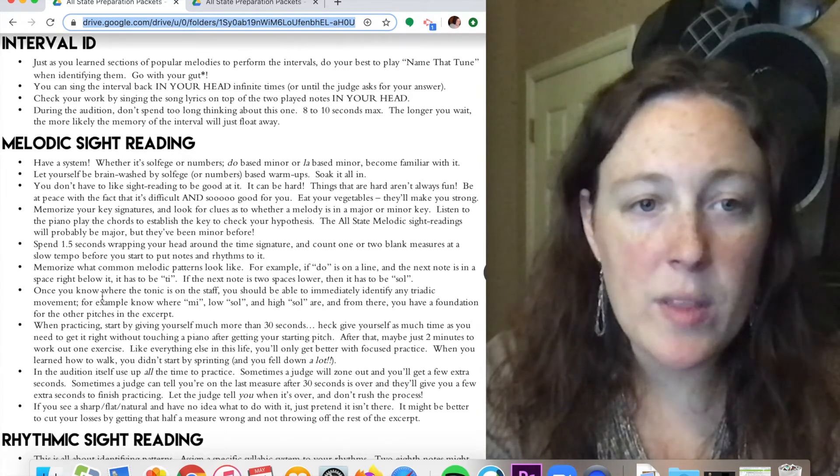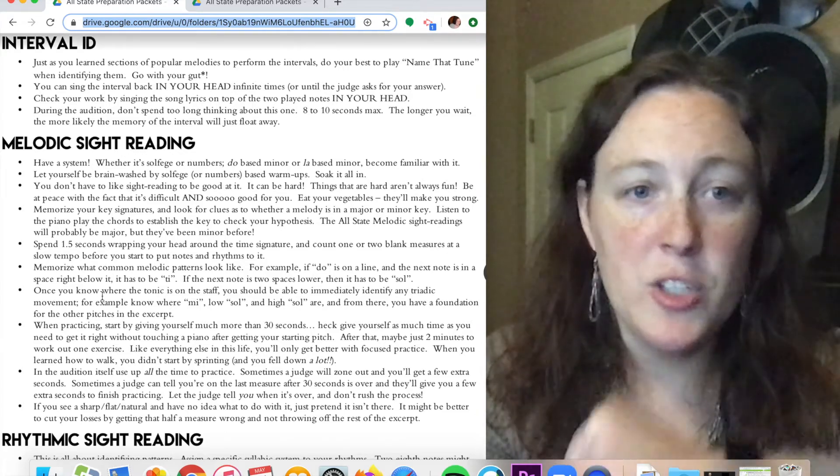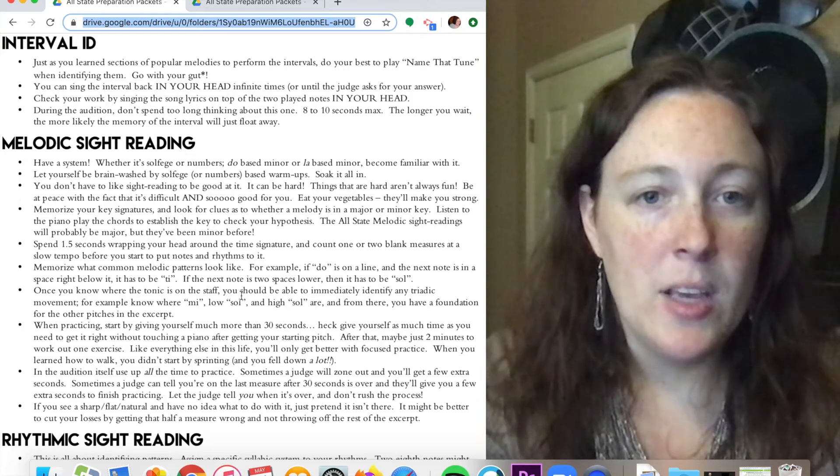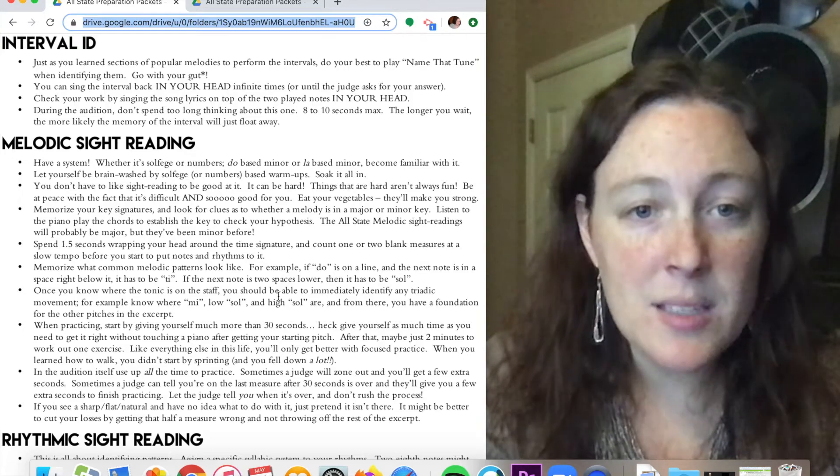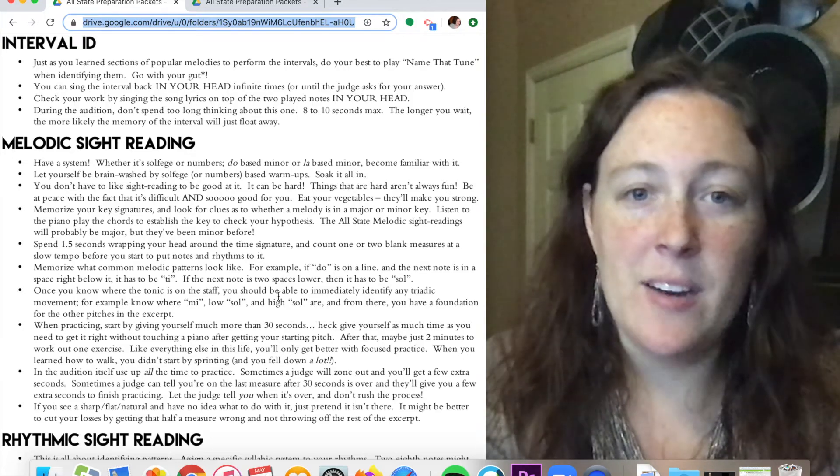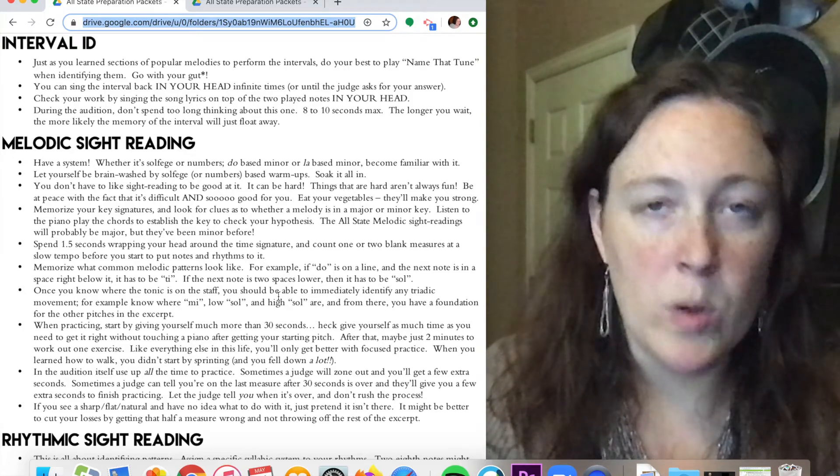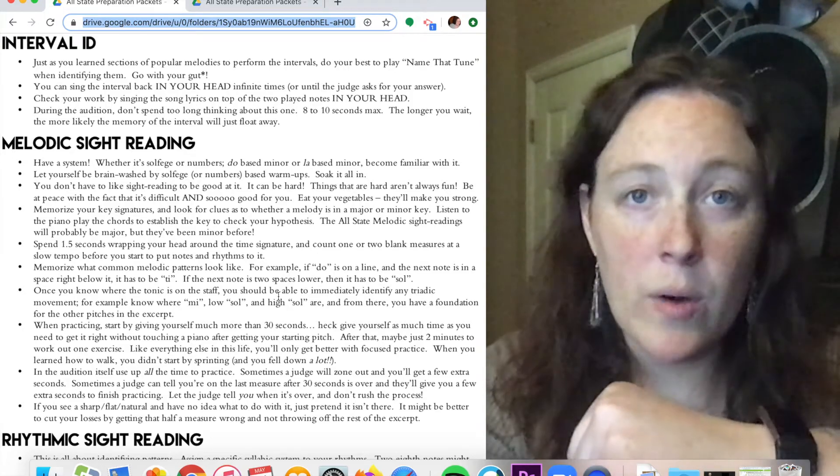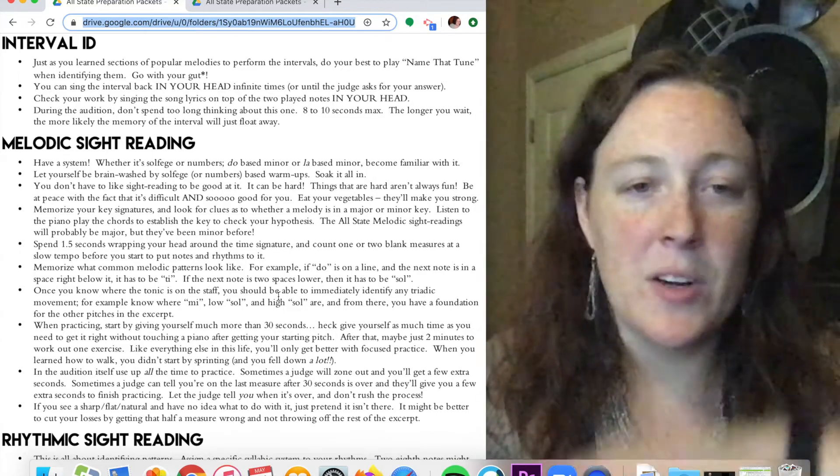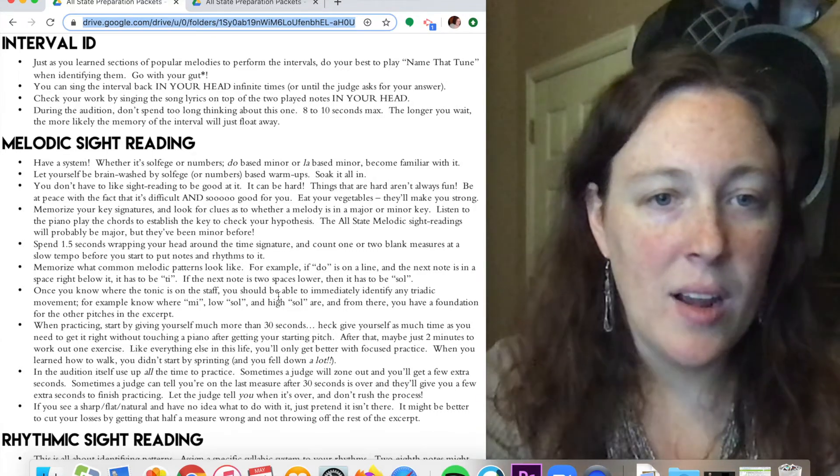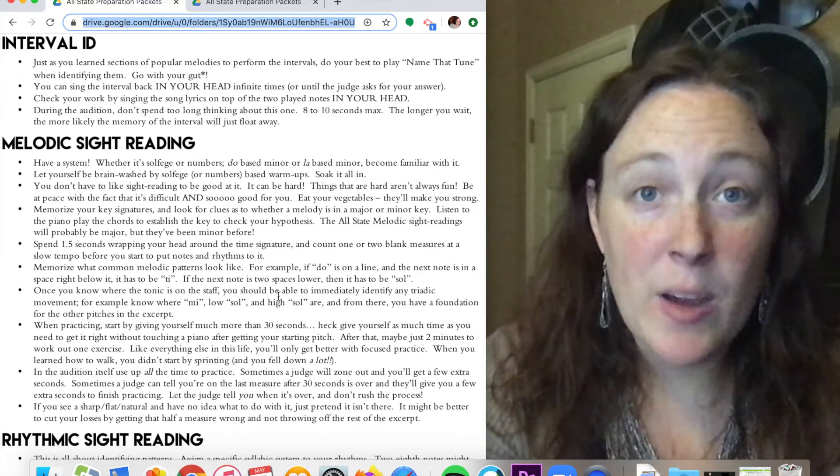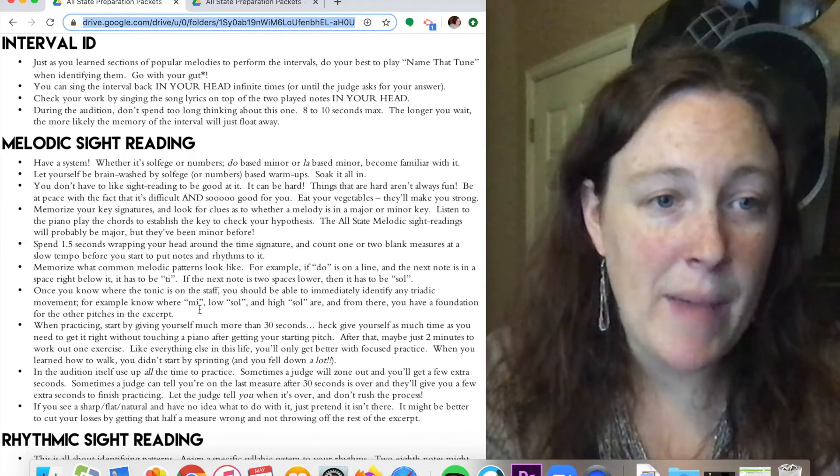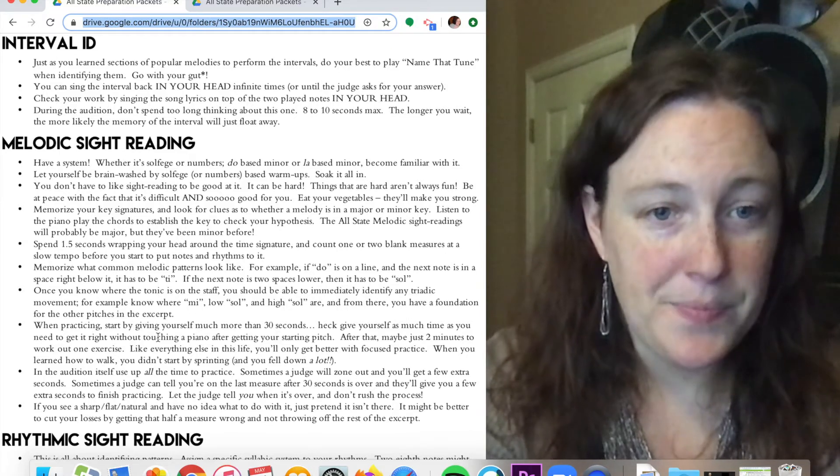Once you know where the tonic, where your do is on the staff, you should be easily able to identify any triadic movement. Once you know where do is, you know where mi and you know where sol are. Identify where those are and make sure that you always come back to those.